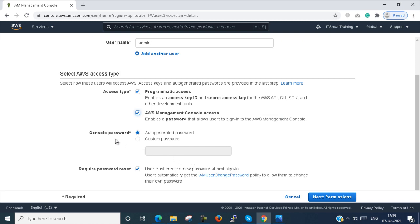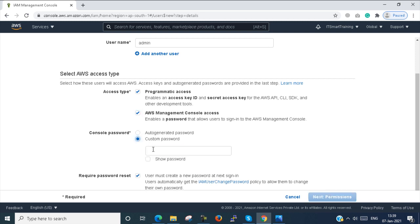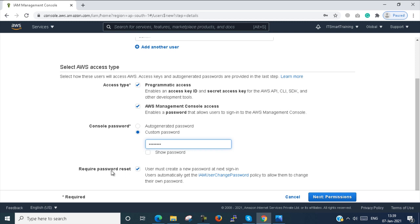Next you have to set a console password. If you select auto-generated password, AWS will automatically generate one. Here I select a custom password. There is also an option that on next login you are prompted to reset your password — I uncheck that option and proceed to permissions.